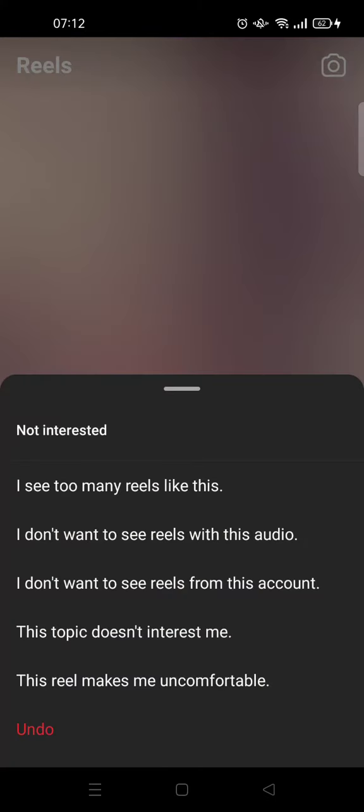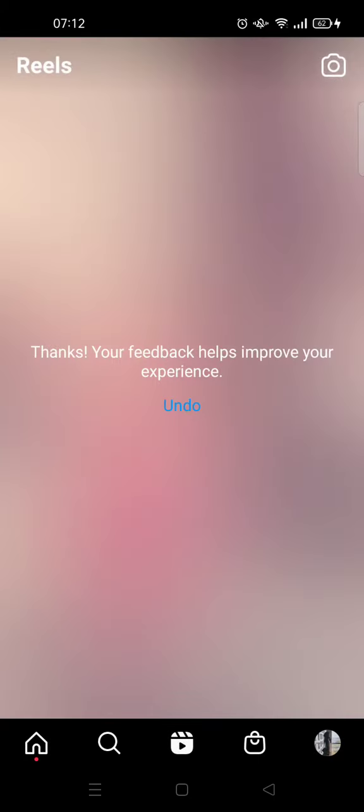Here you can choose one of the reasons why you're not interested: 'I see too many reels like this,' 'I don't want to see reels with this audio,' 'I don't want to see reels from this account,' 'This topic doesn't interest me,' or 'This reel makes me uncomfortable.'